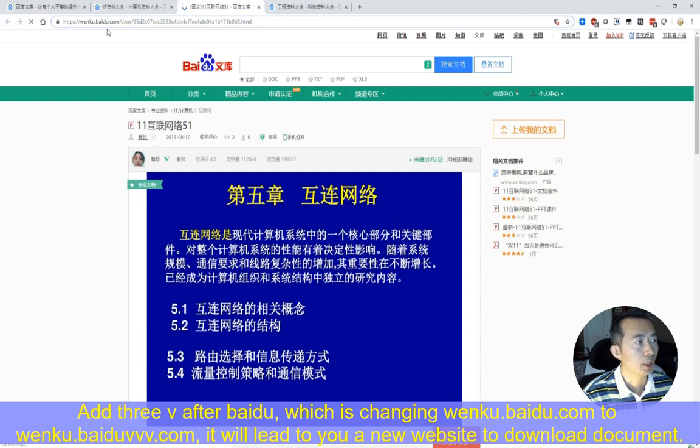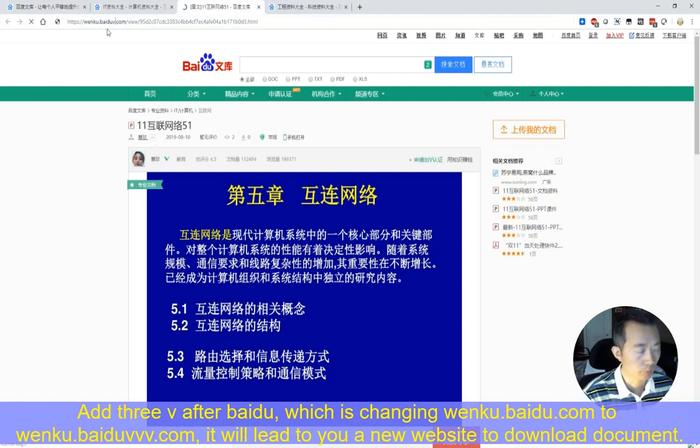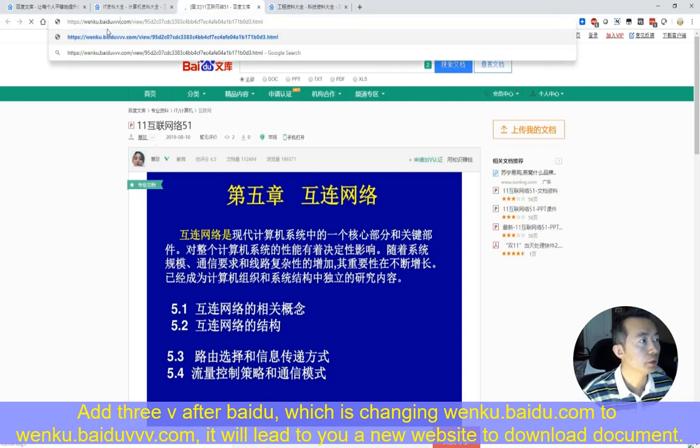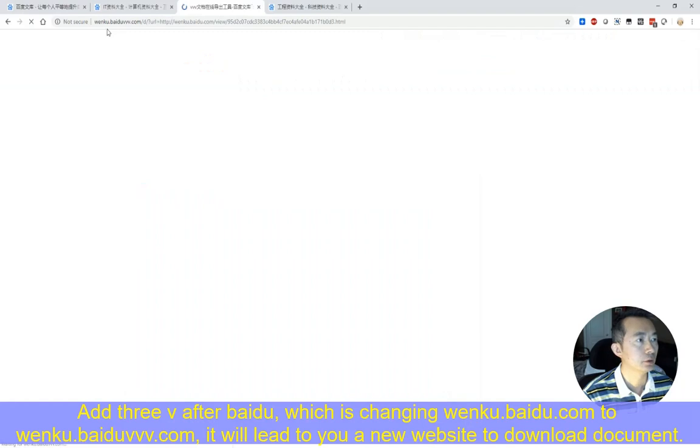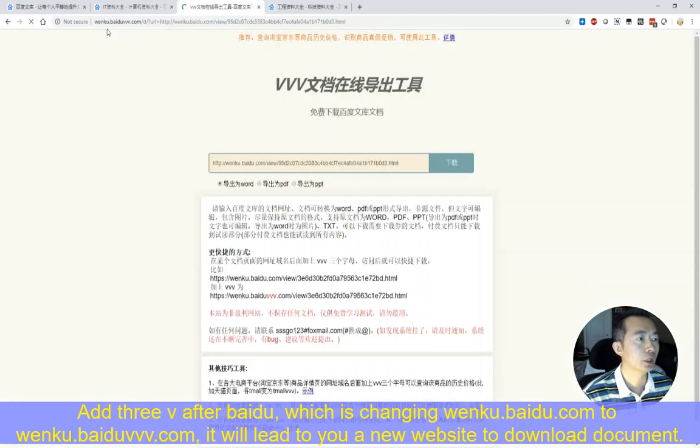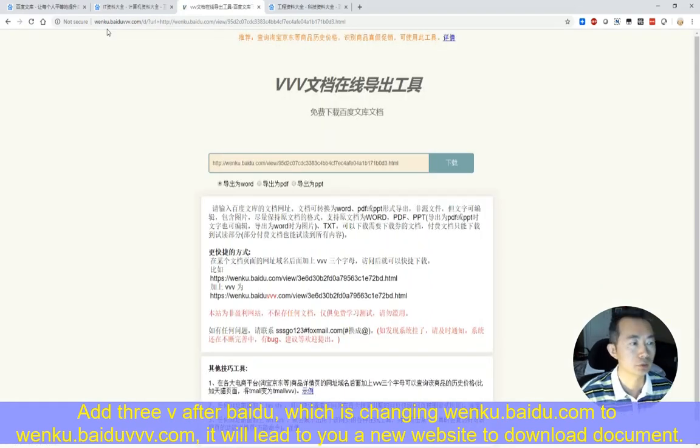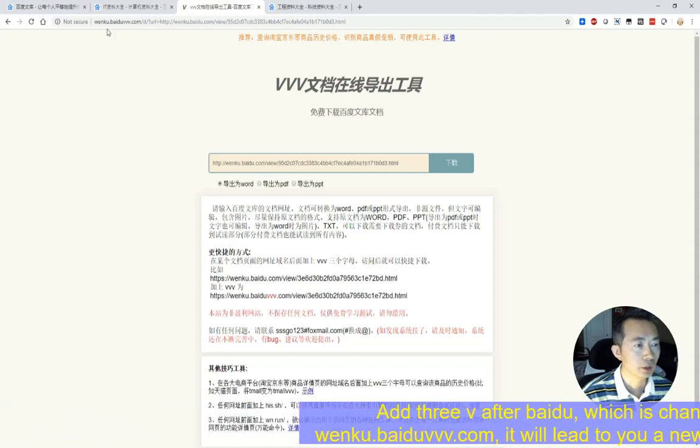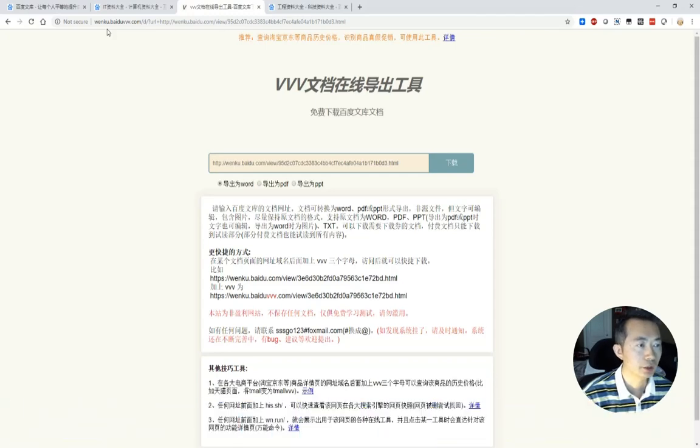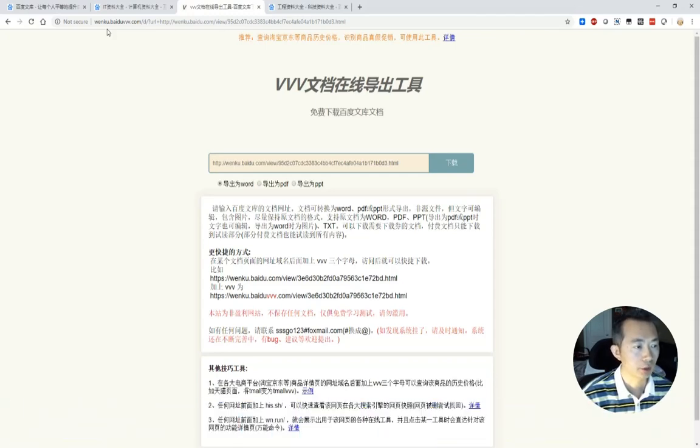你只需要在 www.baidu.com 它的域名后面, 加上3个V. 这就是 baidu 后面, 加这个 vvv, 这样它就会自动跳转到一个 www 文档在线导出工具. 好的, 您就可以看到链接已经自动填在下载试框里.